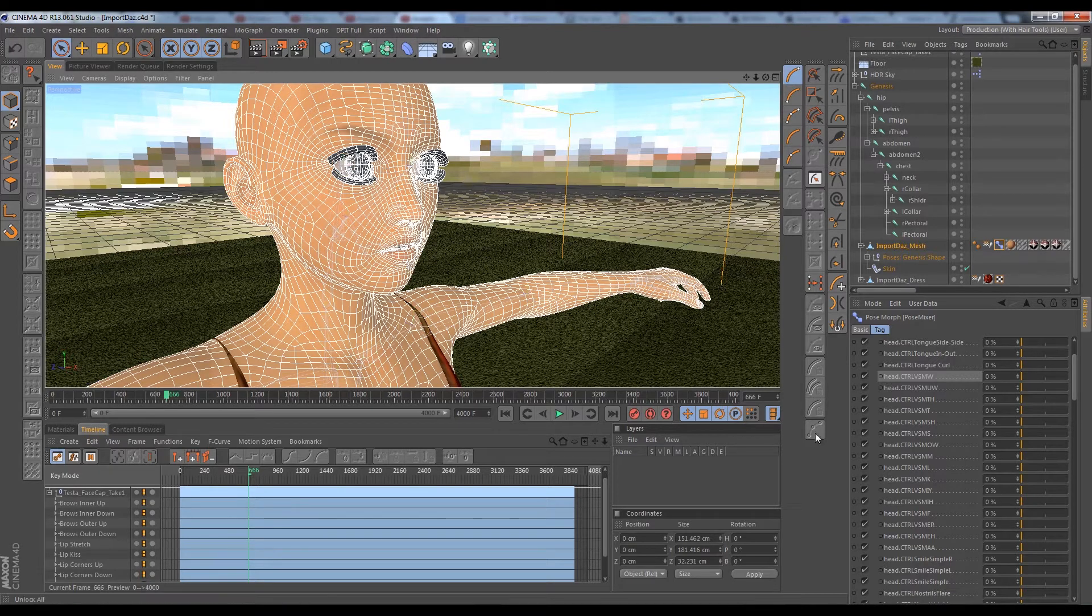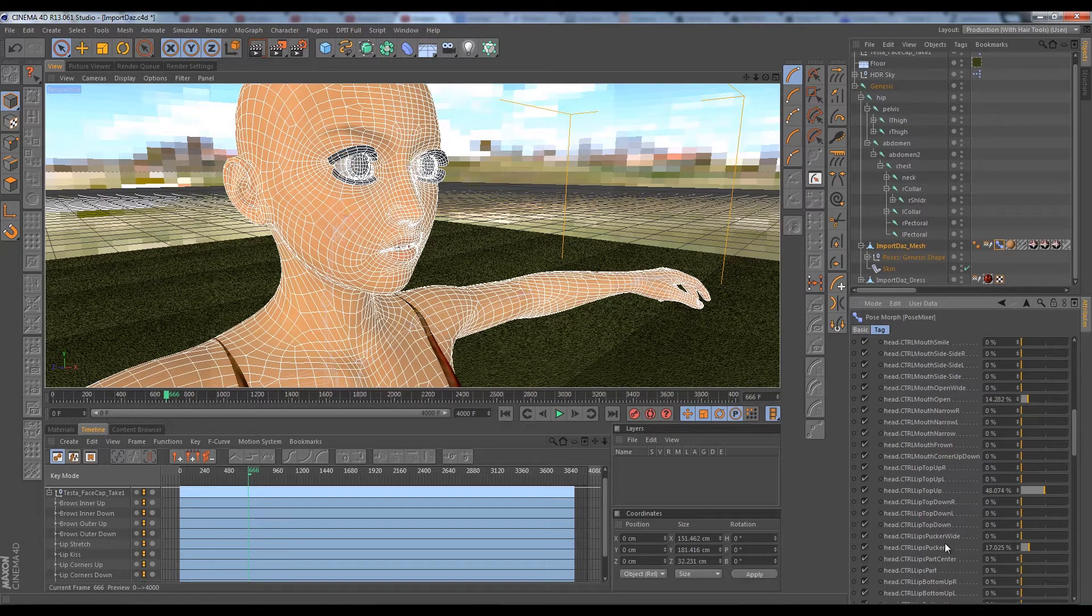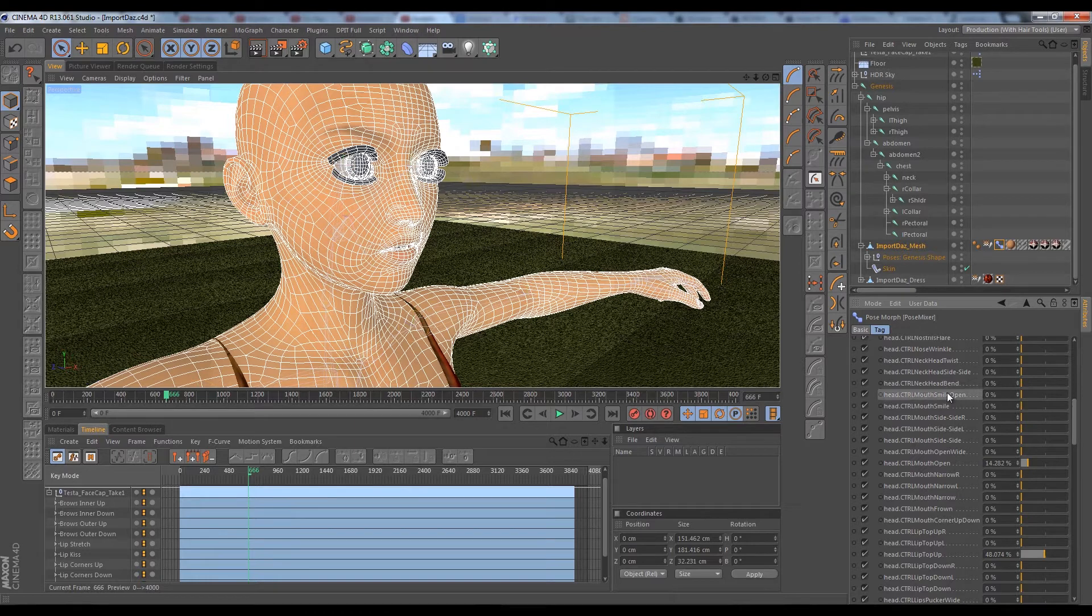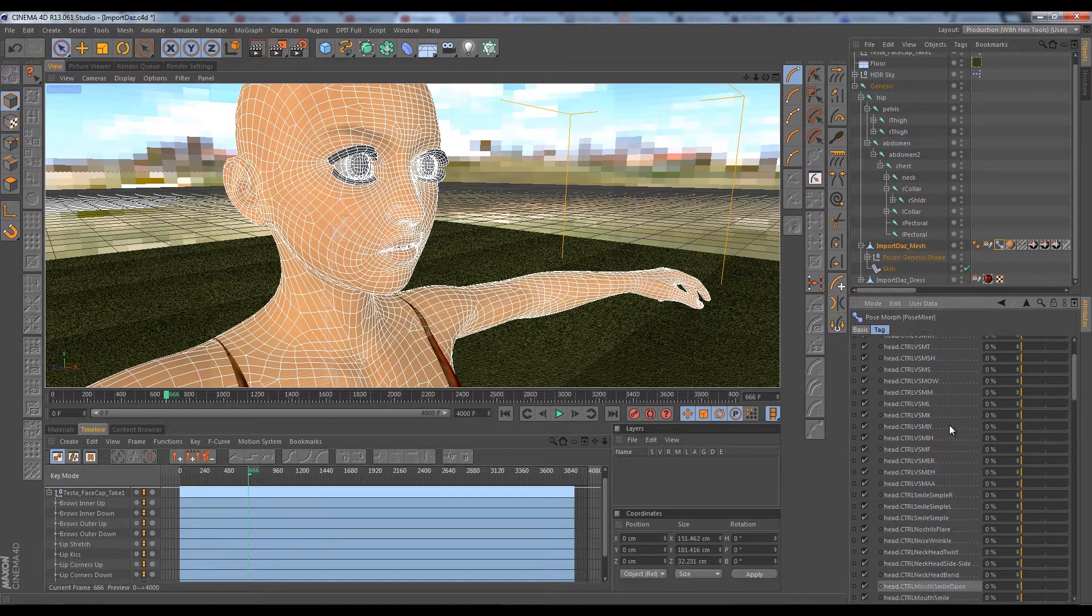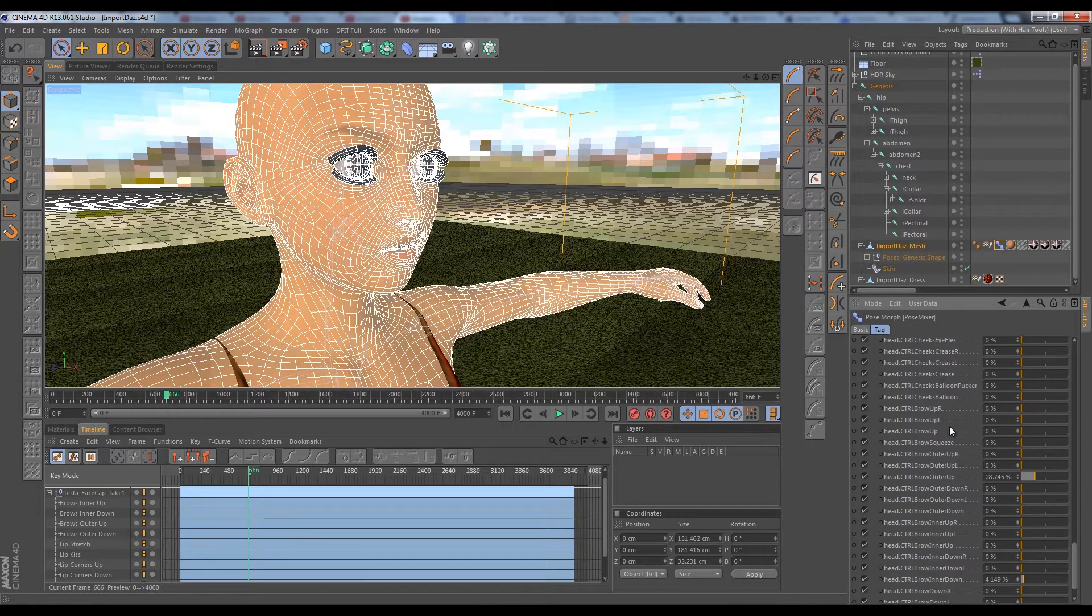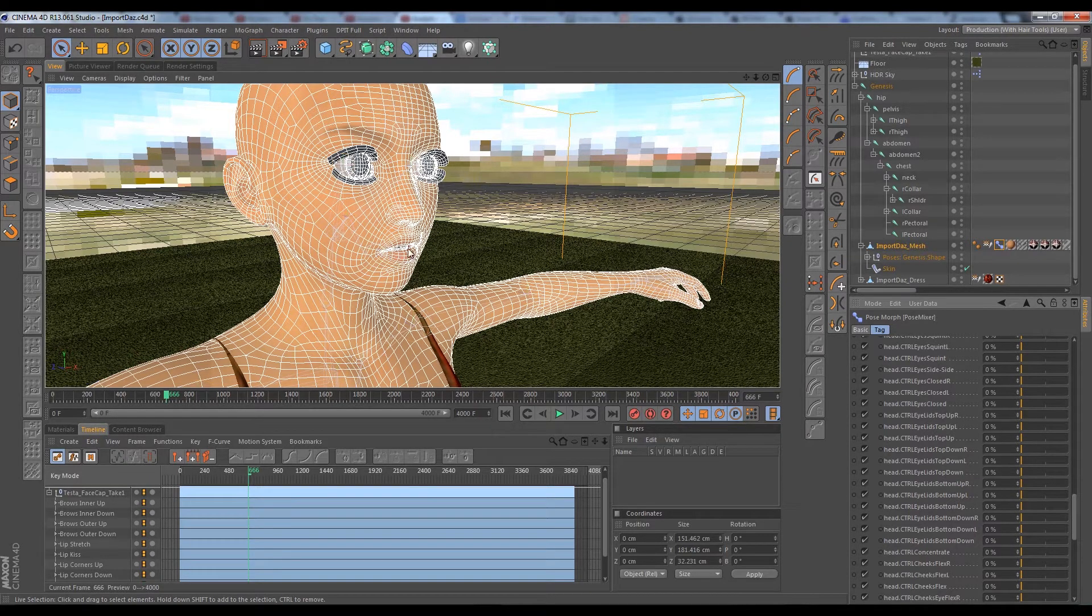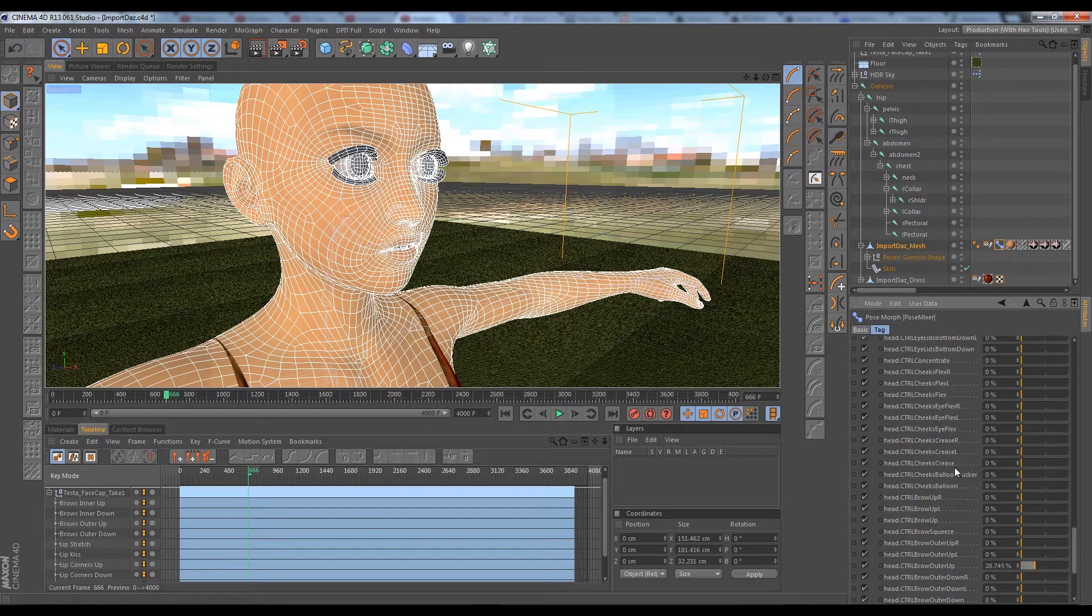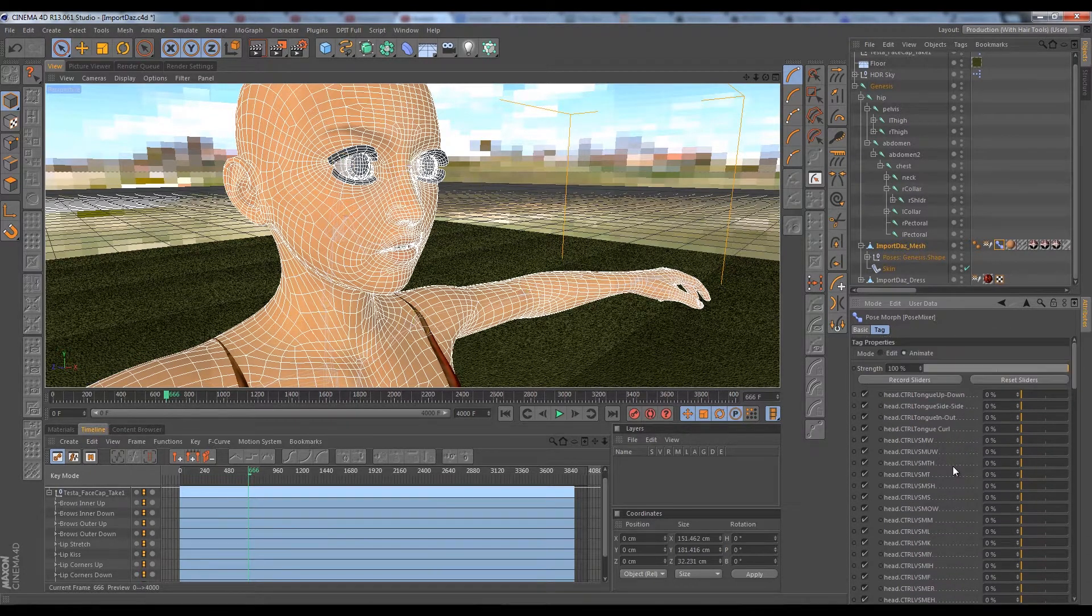You could use a lip stretch more, probably something like the lip smile wide. There is a morph for that in here somewhere. That's kind of like a lip stretch but it also has that up curl. If you did that she would look a little bit happier when she's talking.